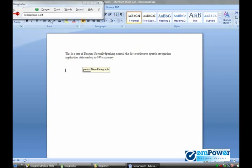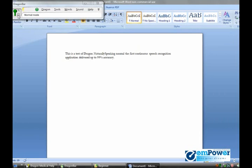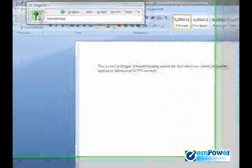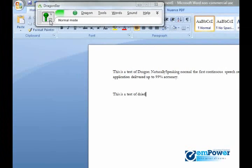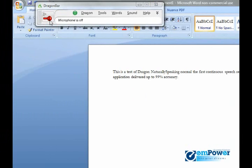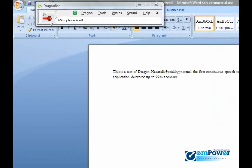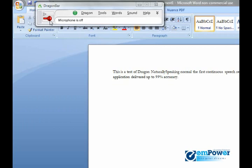For example, if I turn on my microphone and say 'this is a test of Dragon, scratch that,' because I didn't pause in between, it'll just automatically delete the last text. Furthermore, dictating punctuation: as you're dictating, there is an auto-punctuation feature in Dragon.